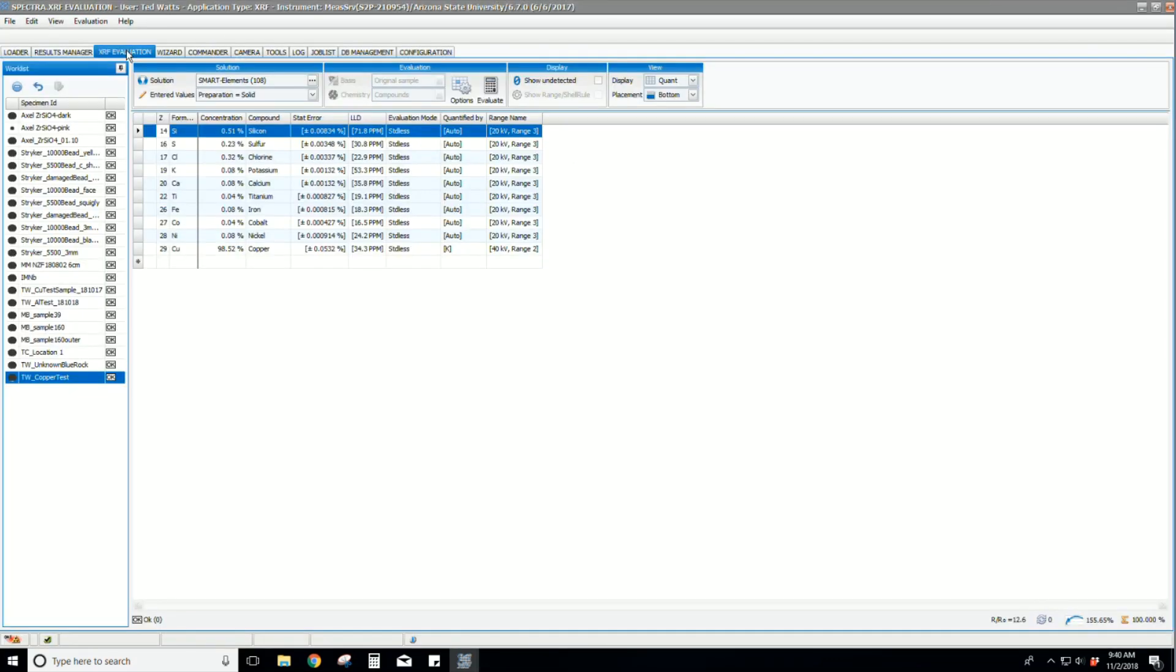The data can be further reviewed and analyzed by going to the XRF evaluation tab and browsing through the spectrum.